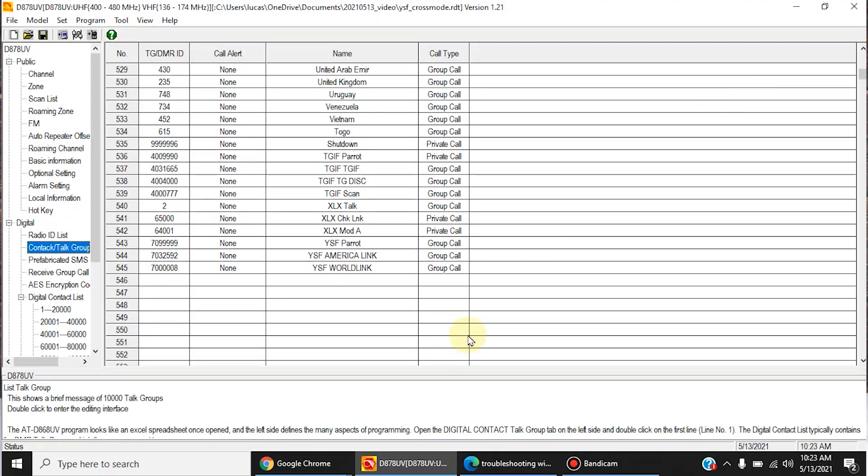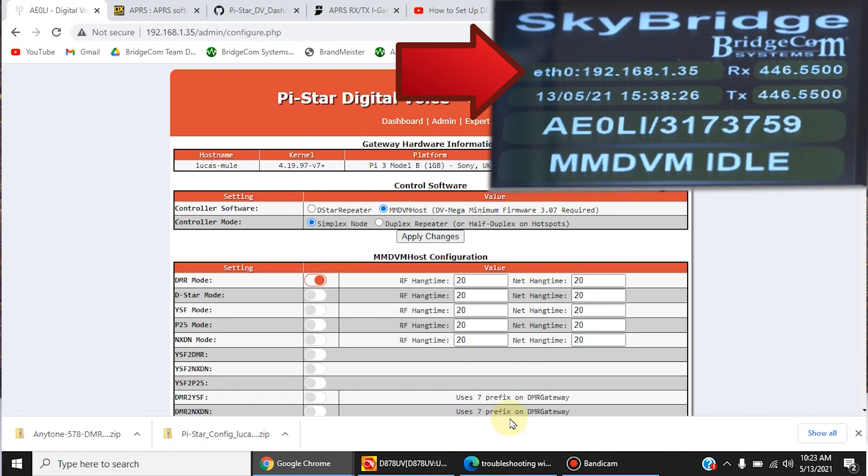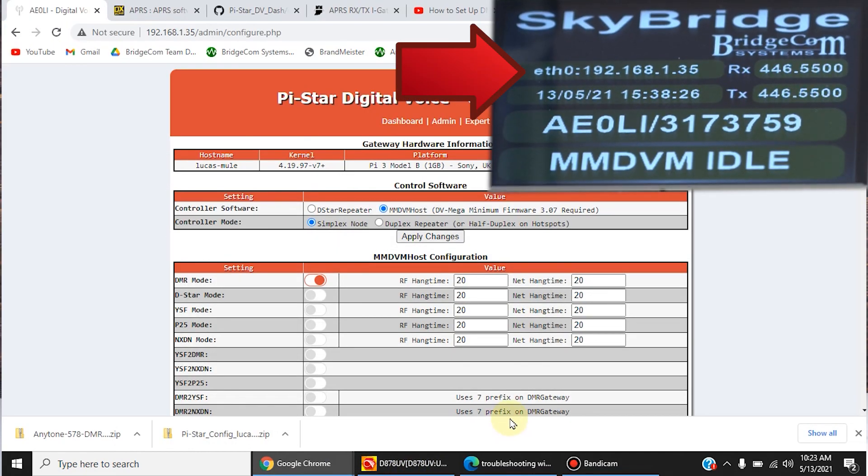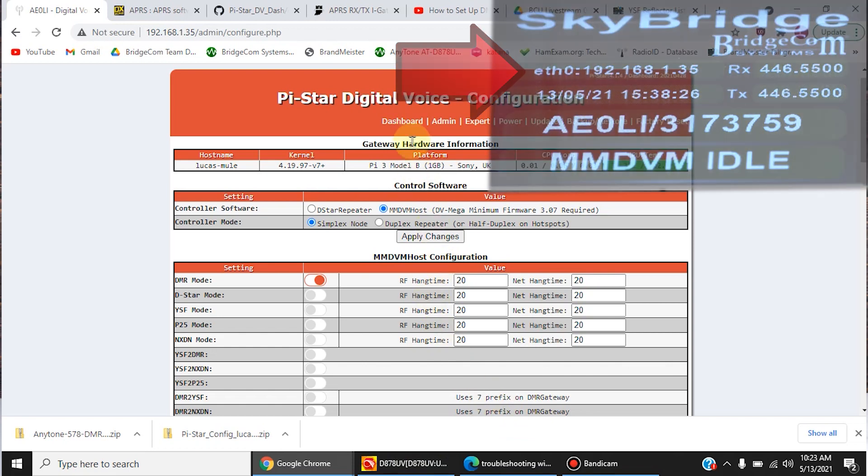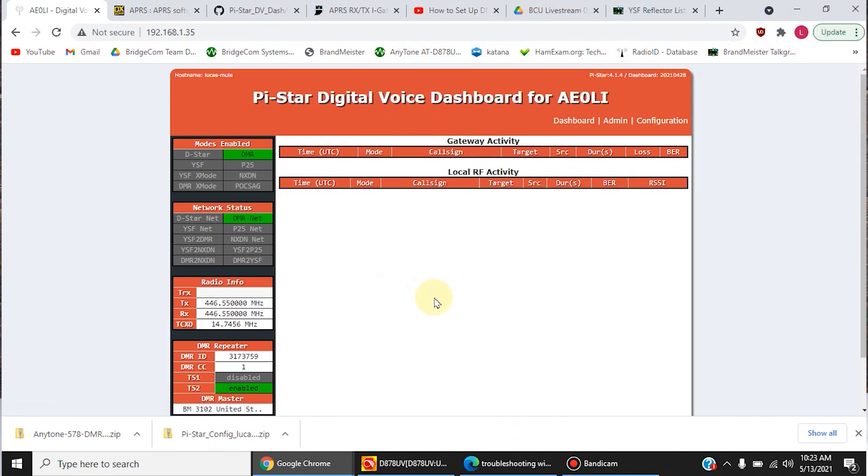So the first thing you're going to want to do is to set up your hotspot. By typing that IP address into your browser, you should end up at this screen right here, your dashboard.